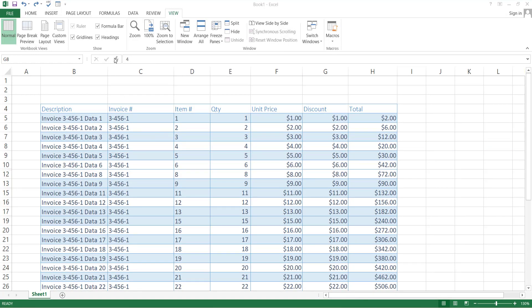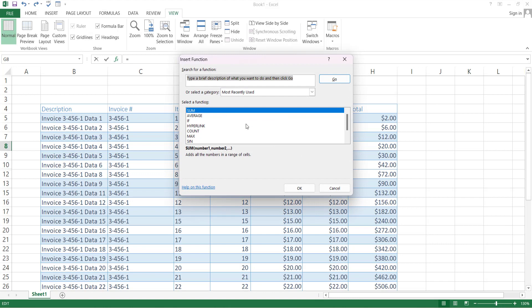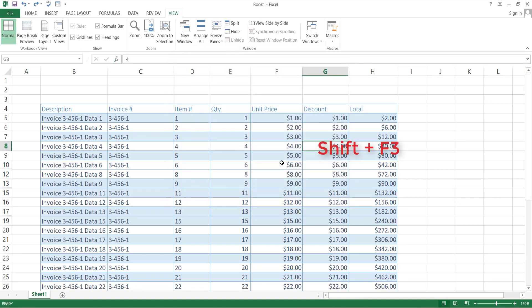If you want to open the insert function window for formula search, located here, the shortcut to open this insert formula window is to press Shift then F3.